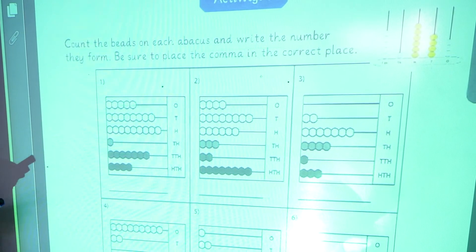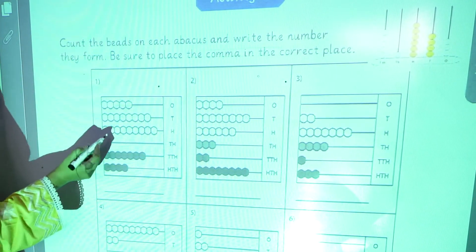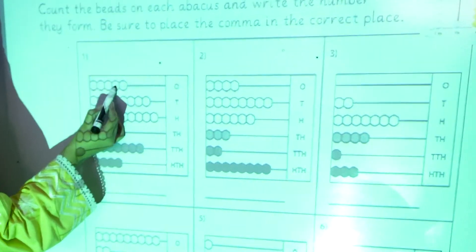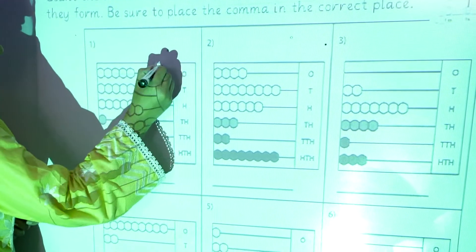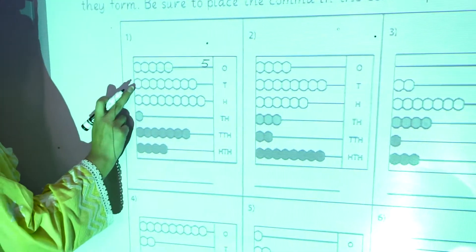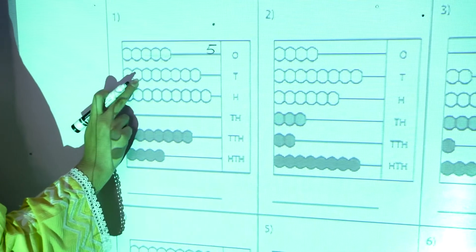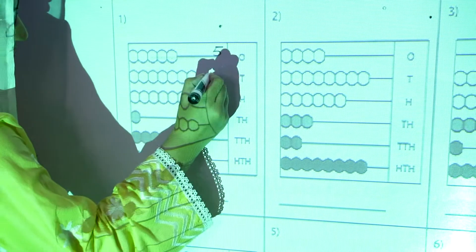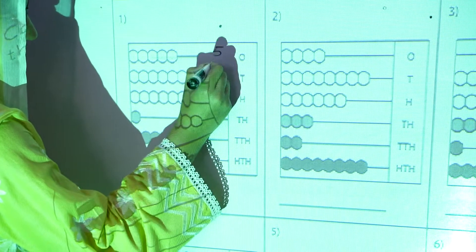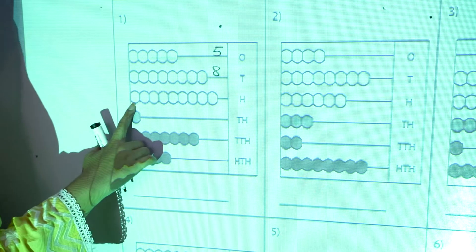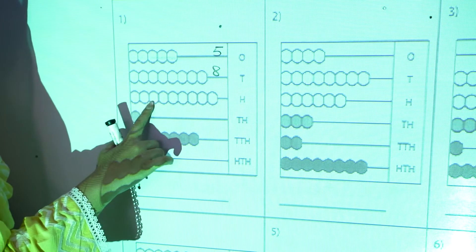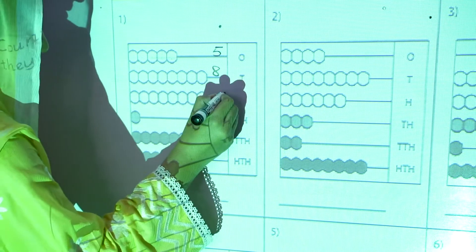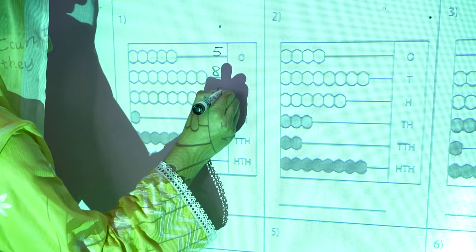Let's start with the first one. One, two, three, four, five — five beads in the ones place. One, two, three, four, five, six, seven, eight — we will write eight here. One, two, three, four, five, six, seven, eight, nine — nine hundred.